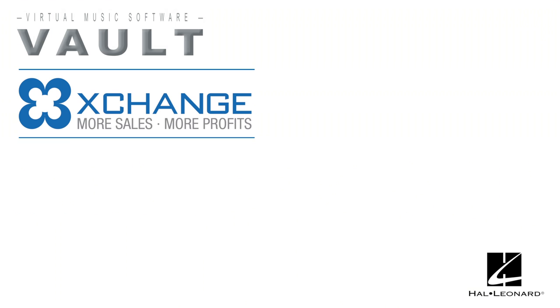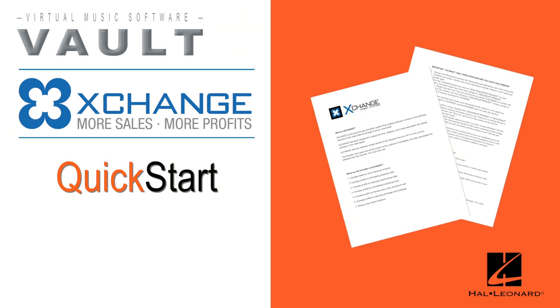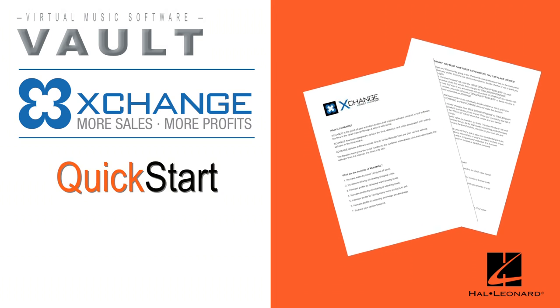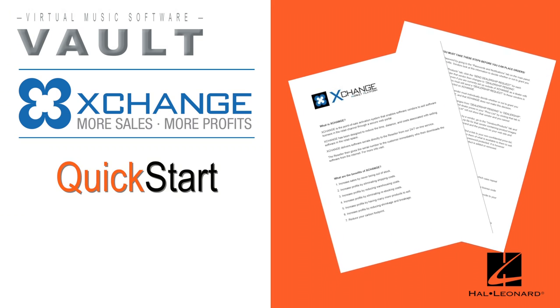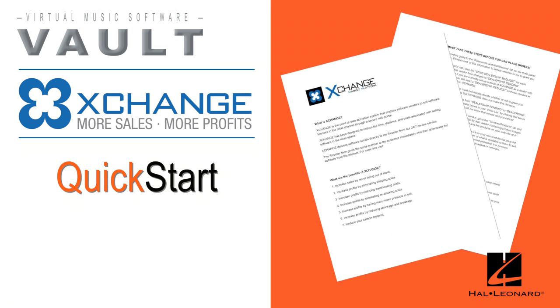Exchange is a very easy system to use. The Quick Start Guide for resellers is only a two-page PDF that could be read in just a few minutes.